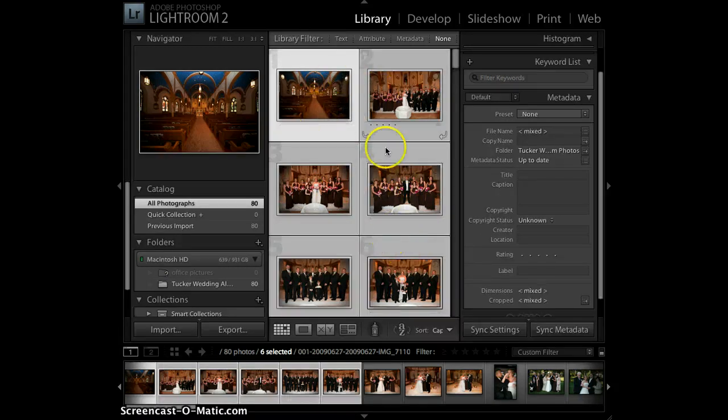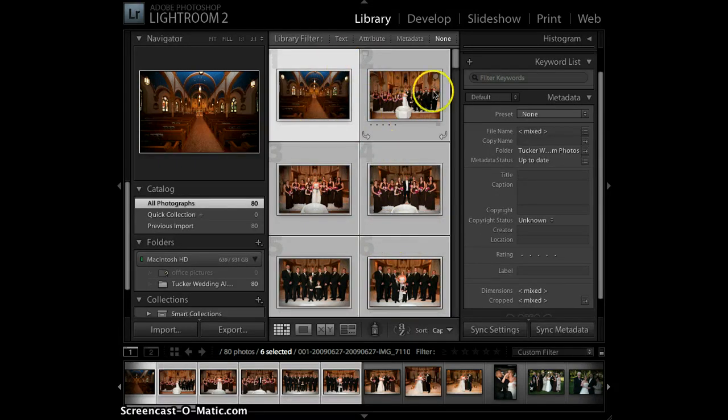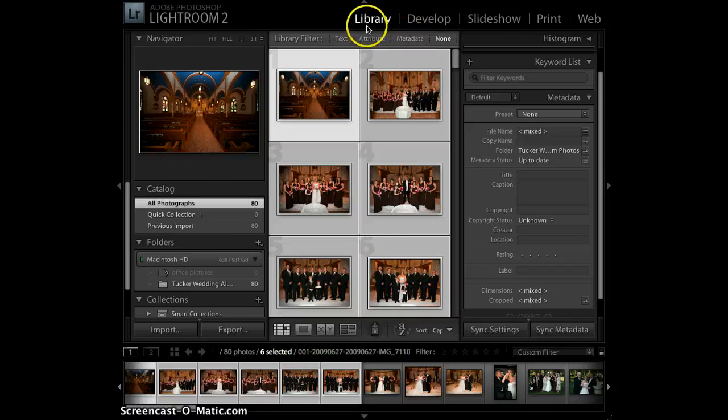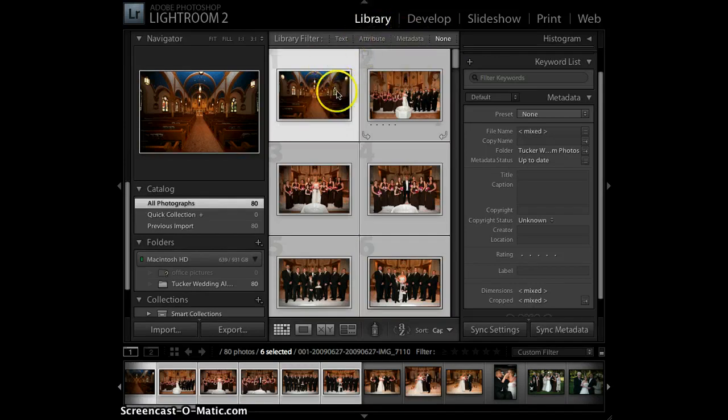I'm going to select these six images as a test. If you can see, I'm in the Library Mode module. I've selected six images.